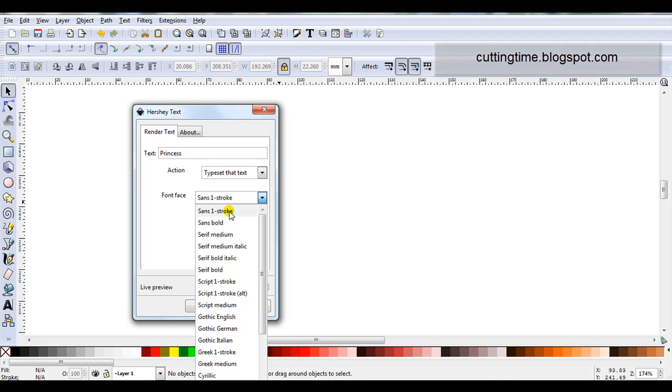I can tell you now, Sans 1 stroke and Script 1 stroke Alt are excellent for rhinestone designs. And these two fonts are also good for using a pen in your cutter to get that handwritten look.